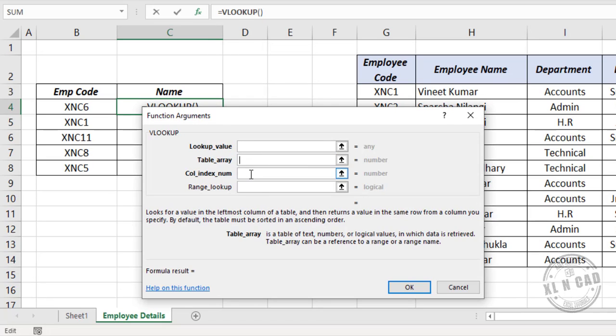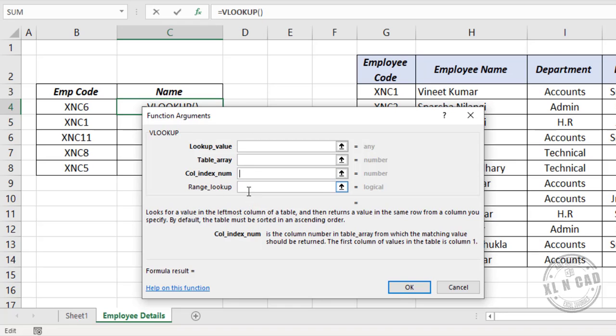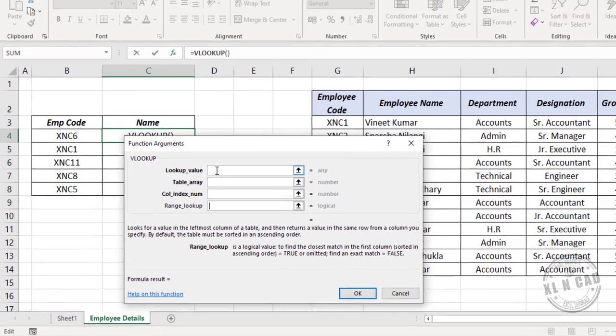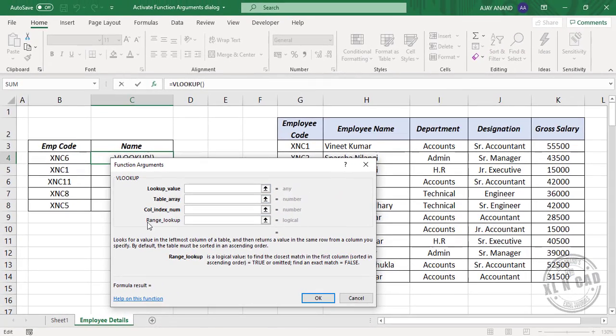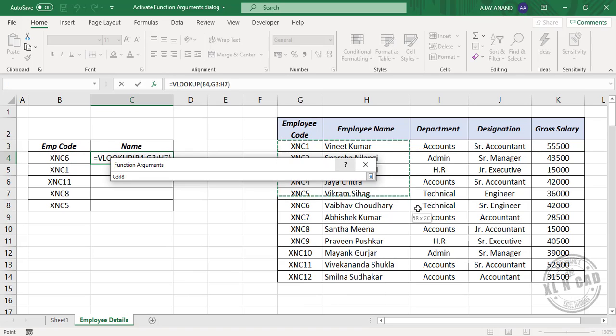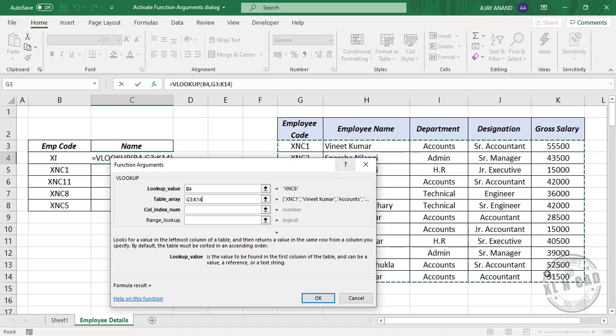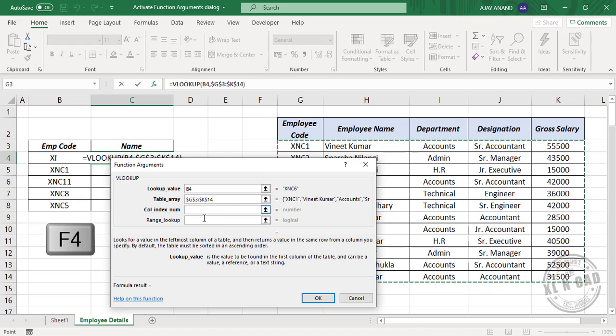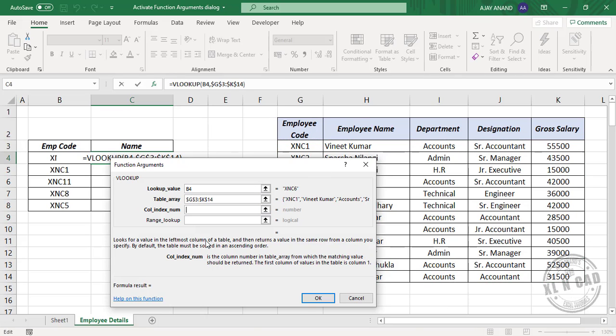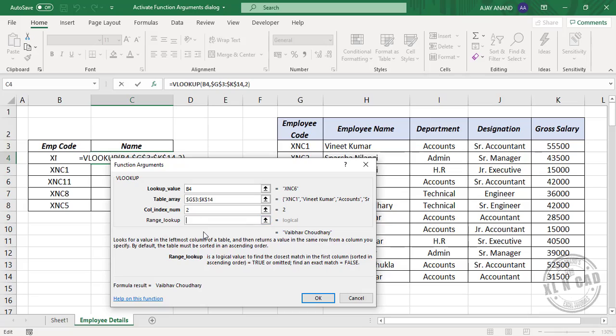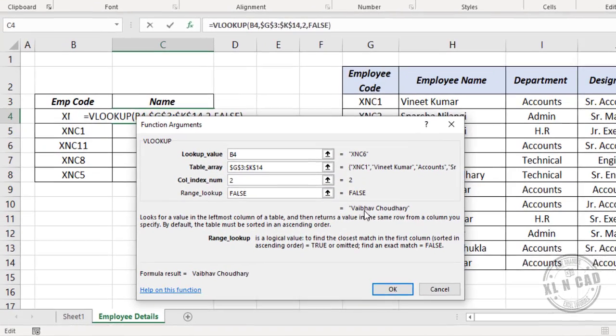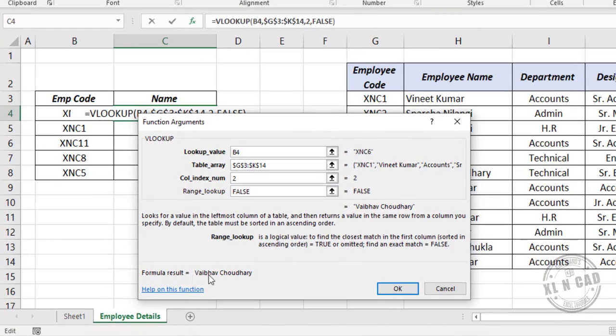The dialog shows lookup value, table array, column index number, and range lookup. We can use this function argument dialog box to define the arguments. For column index number, we need the name from the second column, so type in 2. For range lookup, type False. And here is the formula result. Click OK.